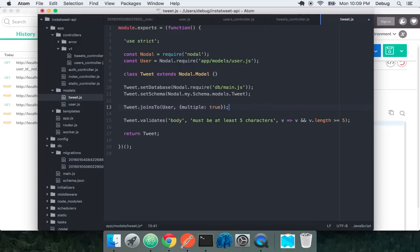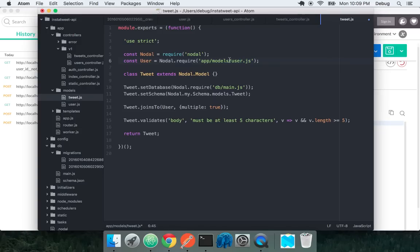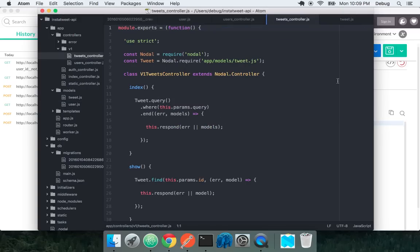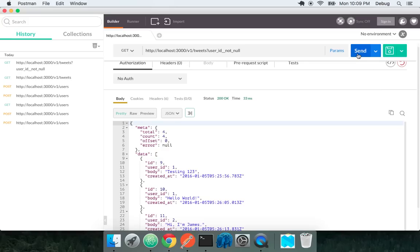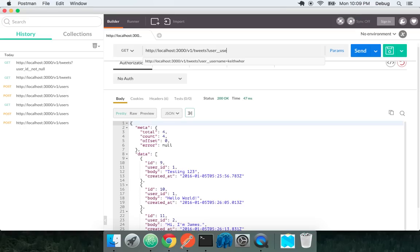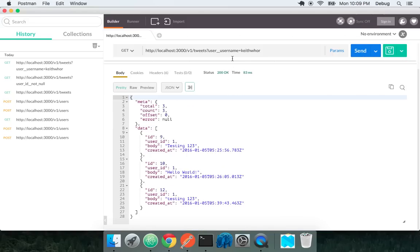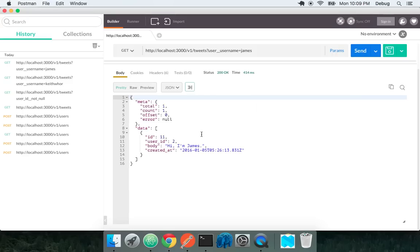This is the equivalent of the Rails has_many association combined with the belongs_to association. Because of the way we do injection here with actually being very explicit about requiring our user model, Nodal is very strict about being bottom-up in terms of defining joins. Tweet belongs to user, so you would say tweet joins to user and say that this is a has_many relationship on behalf of the user. Now we can specify user username equals keithwhor and we only get the tweets with user ID 1.